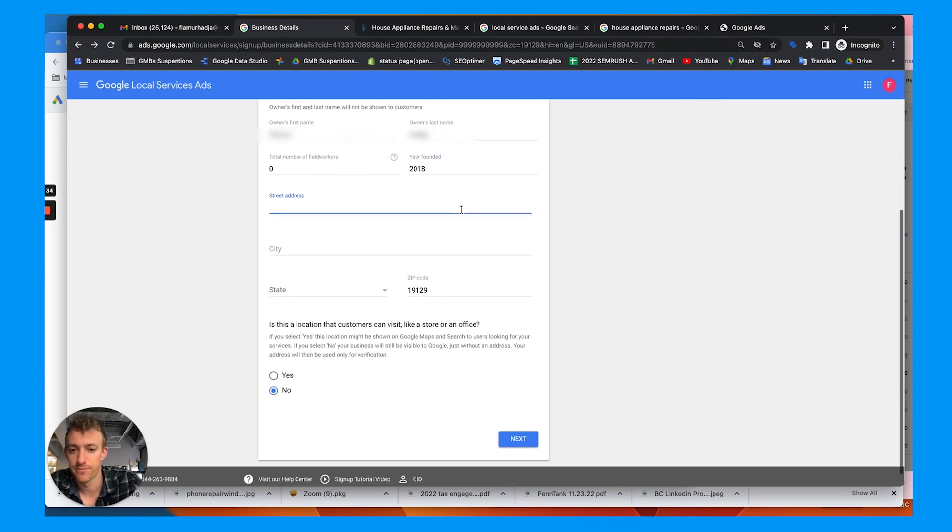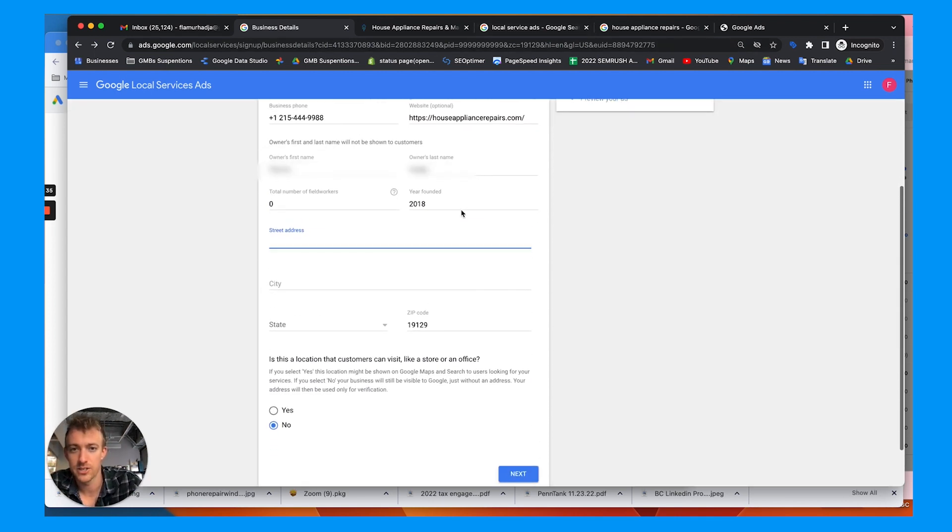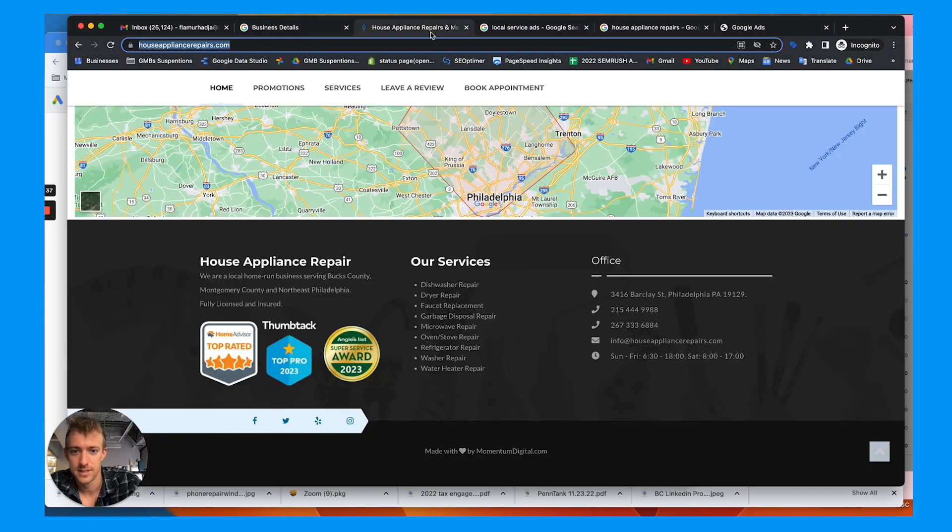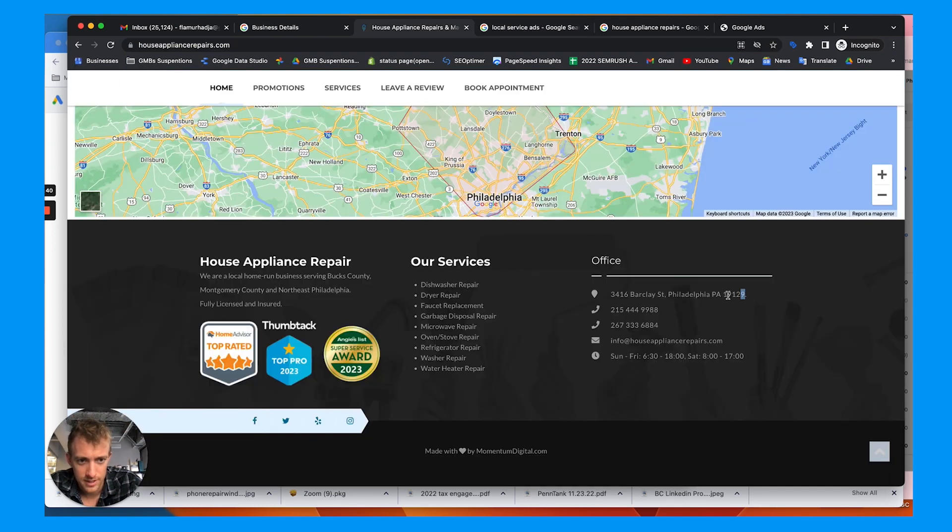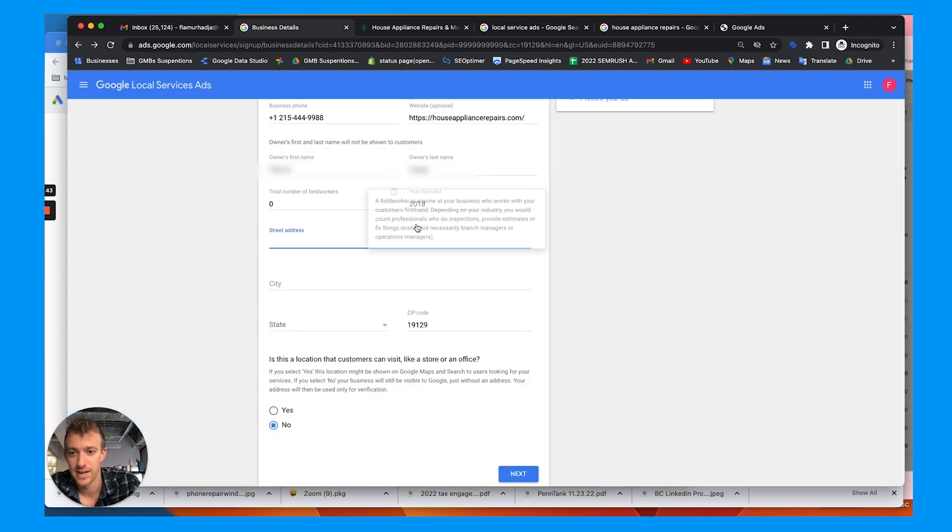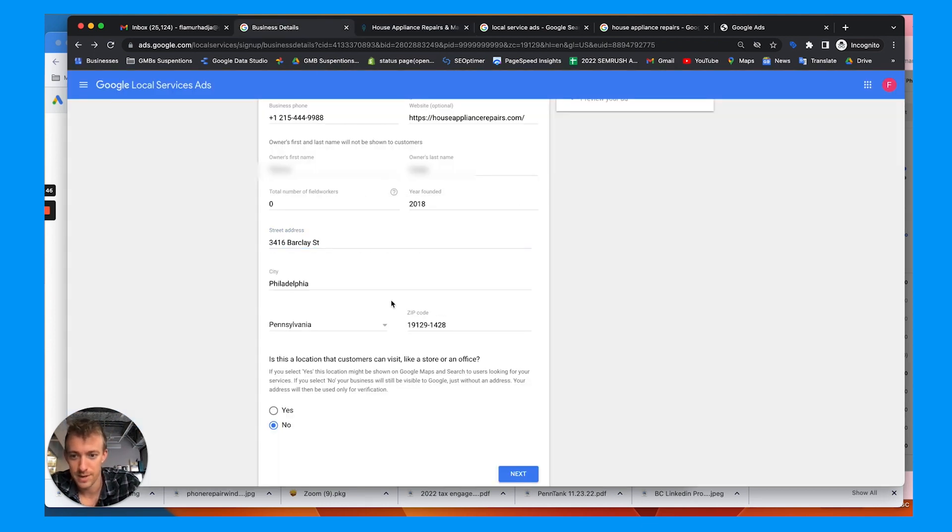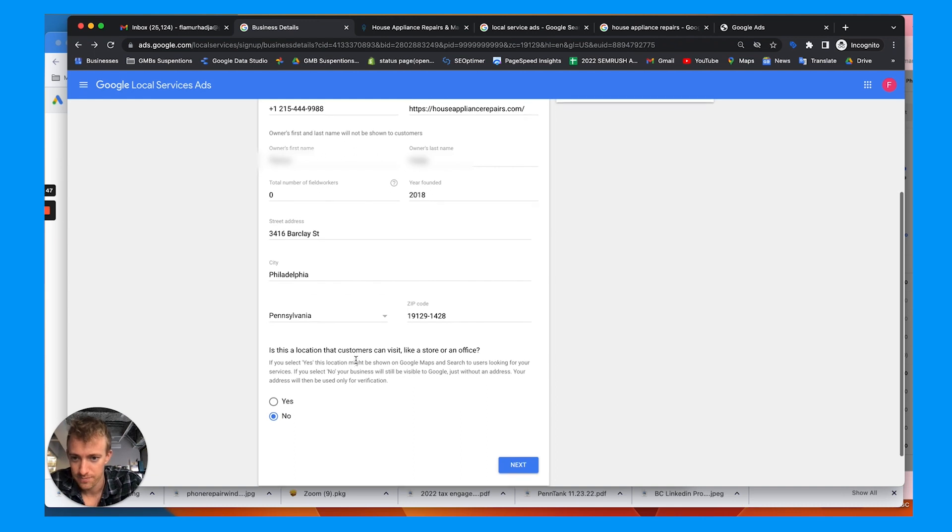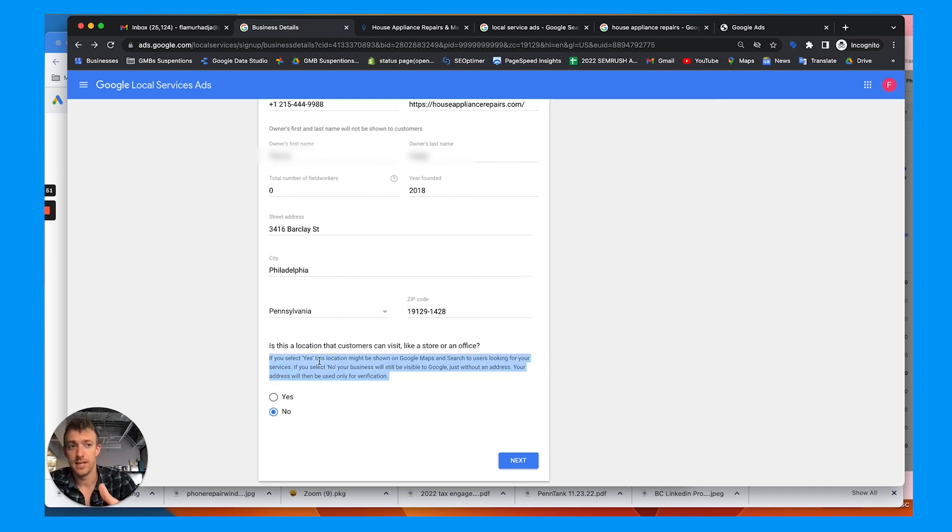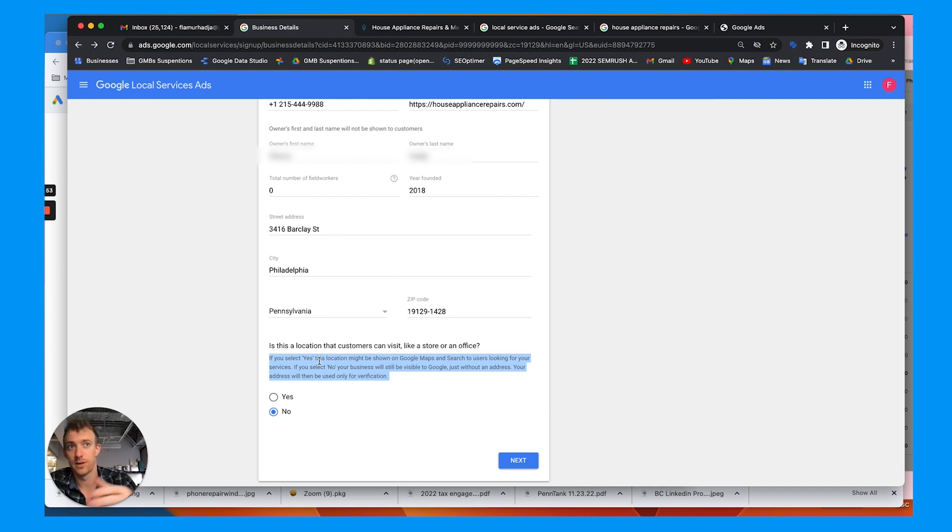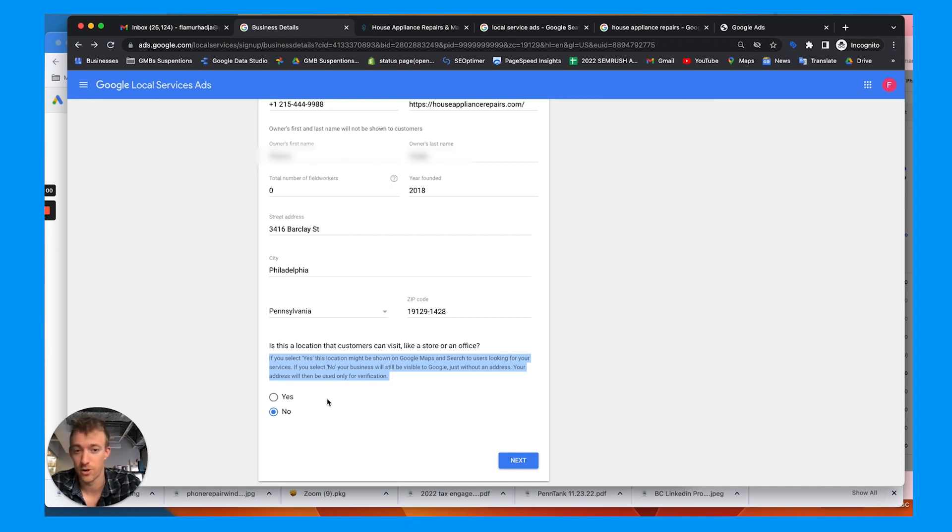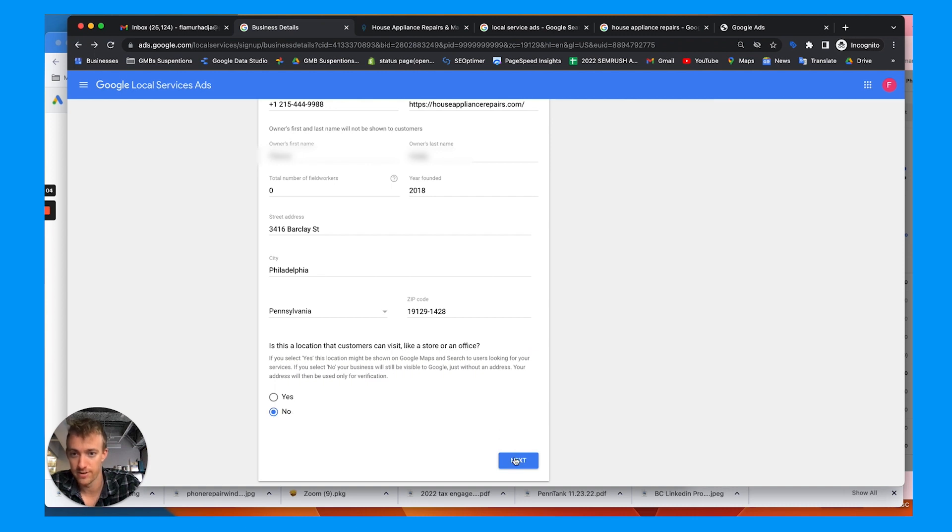Now, you actually need to have this. So even if it's a service area business, you need to have an address, at least for billing, mailing purposes. Is this a location customers can visit? This is important. If you actually have customers that can come there with like a big appliance repair store as well, yes. If you do not have a store and it's a home office or service area business, hit no, that's totally fine.